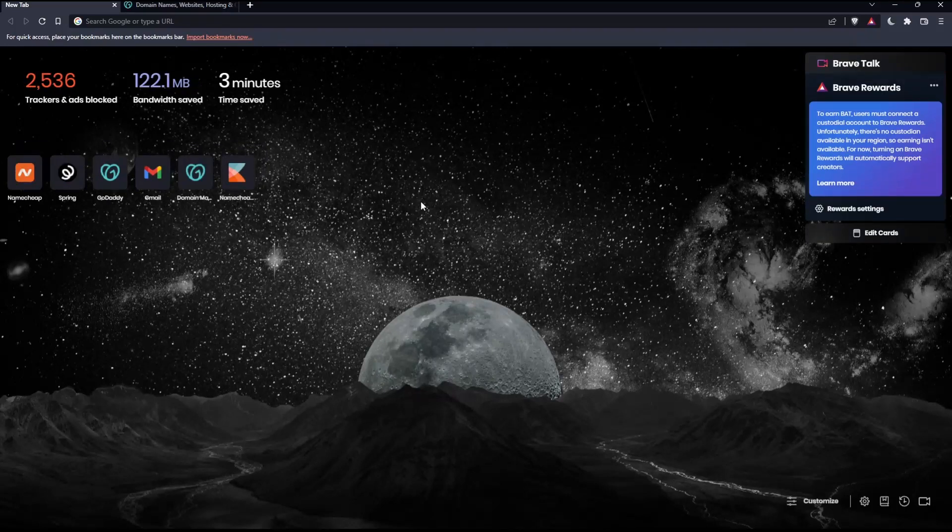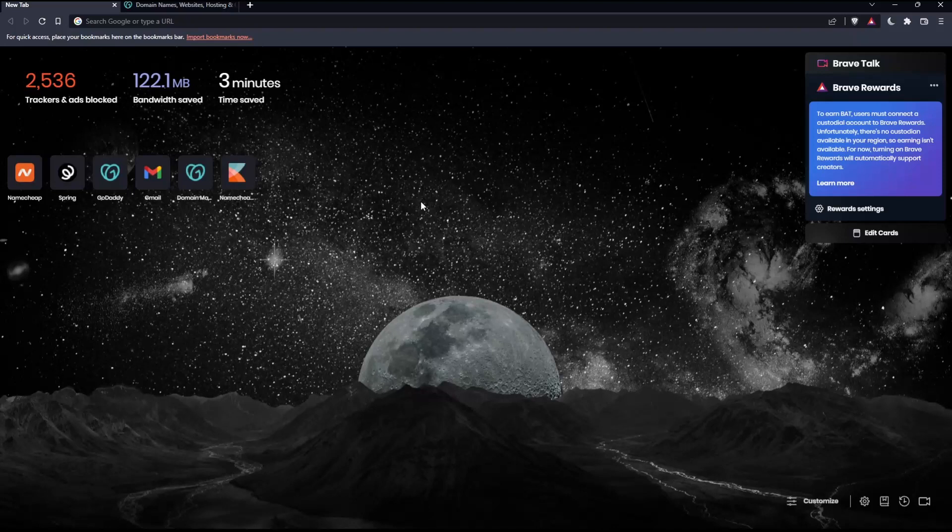the first thing you'd like to do is open whatever browser you're going to use to follow this tutorial. In my case, I'm using Brave, but you can use any other browser that works for you.